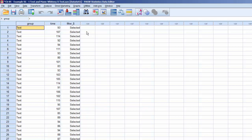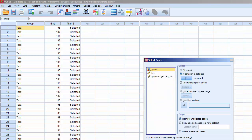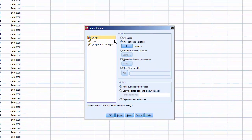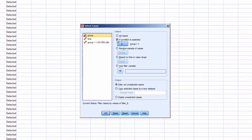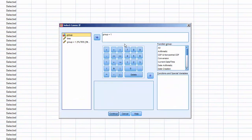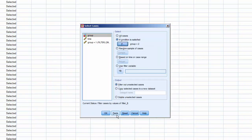Now we'll repeat this process for group 2, text-with-illustrations instructions. Click Select Cases, click If Condition is Satisfied, and click If. In the dialog box, enter group equals 2. Click Continue, and click OK.